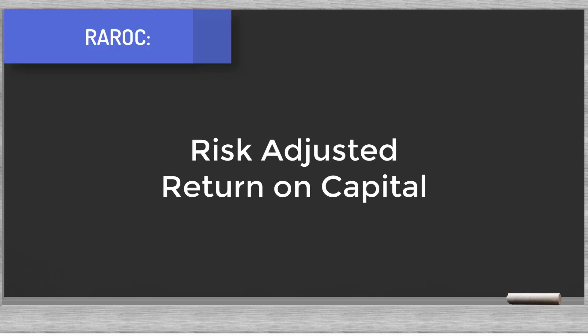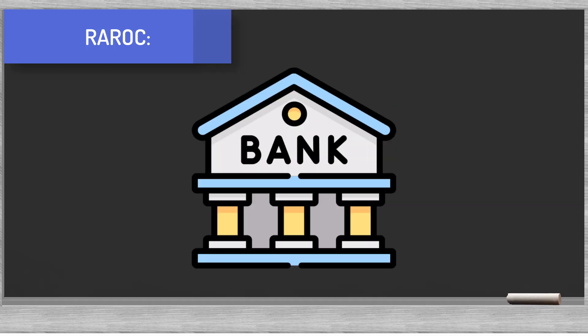This brings us to the concept of RAROC. The acronym stands for Risk Adjusted Return on Capital. Banks use RAROC to evaluate their business and lending activities. The RAROC ratio is linked to the concept of economic capital.